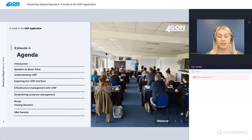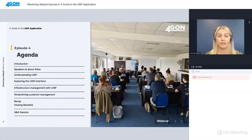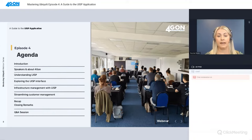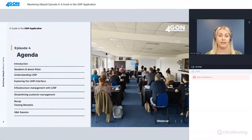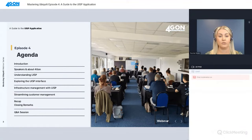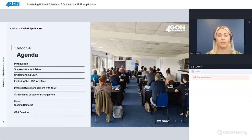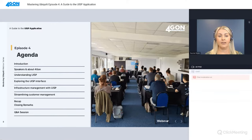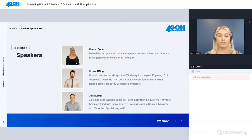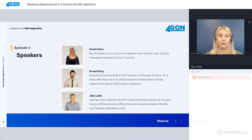We'll run through the agenda for today. First, I'll introduce the team, and for those who are new to these webinars, I want to give a brief overview of Foregone and what we do. We'll then start the training covering the features and capabilities of the UISP and its advantages when using it for managing complex WISP networks.